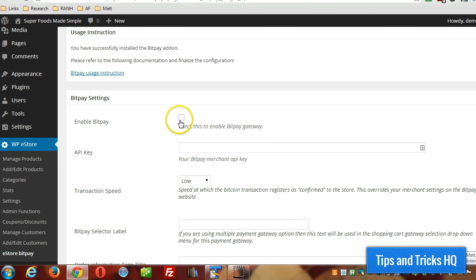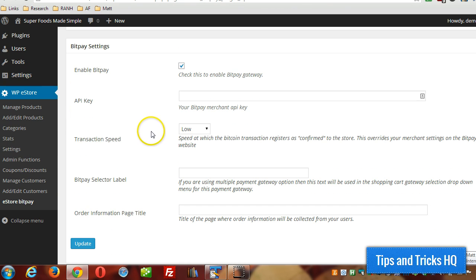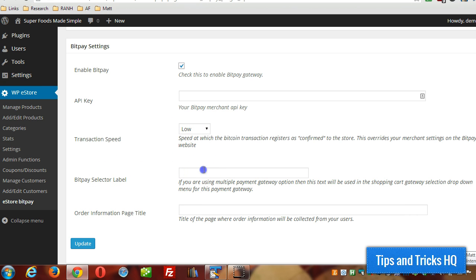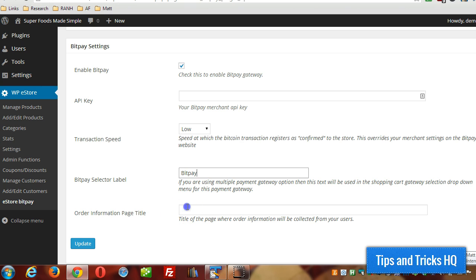Then just check Enable BitPay and you can specify a transaction speed or leave it at the default. You can put in a BitPay selector label. This is just if you have more than one gateway, this will show up in the dropdown list. Then order information page title, whatever your preference is there.